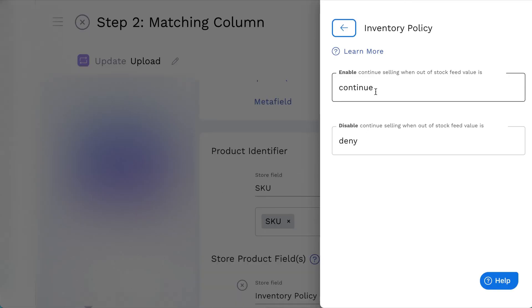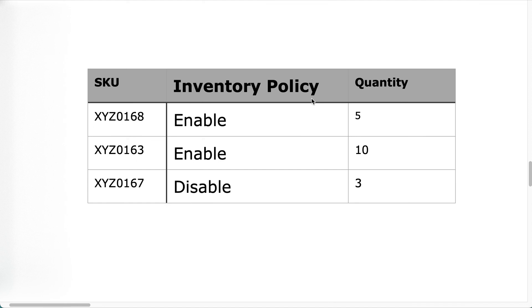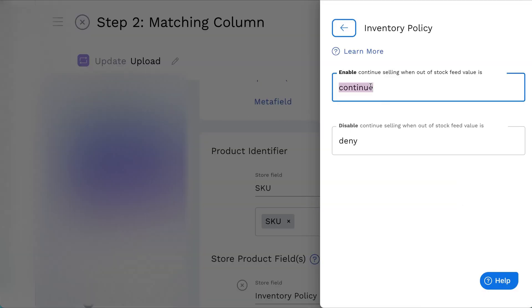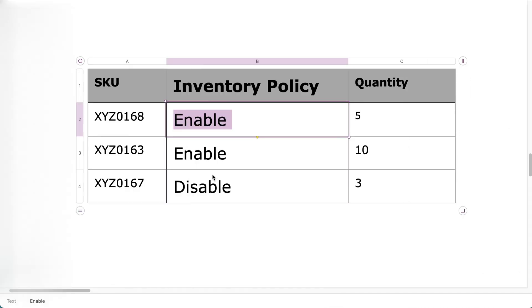Replace the value here as your feed file, which is Enable and Disable.